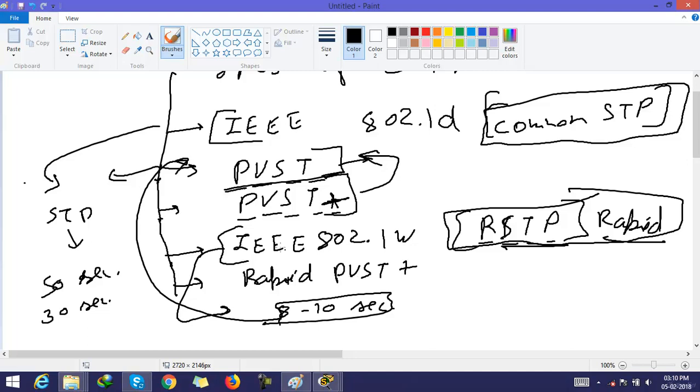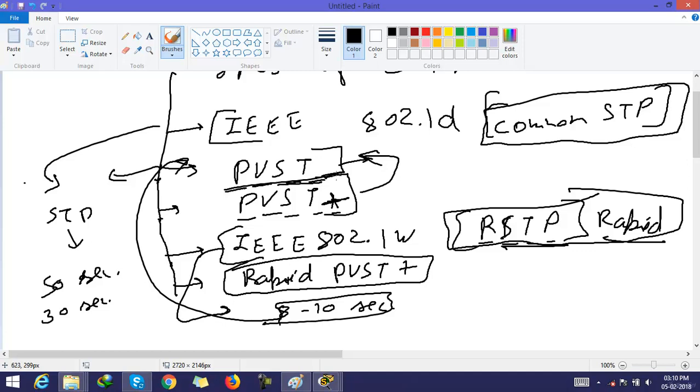Then we come with Rapid PVST plus. It is Rapid PVST. It means it works like PVST but it also has Rapid, meaning it has less convergence time.